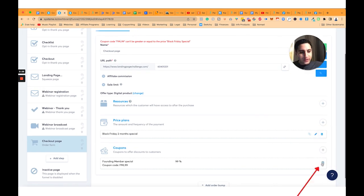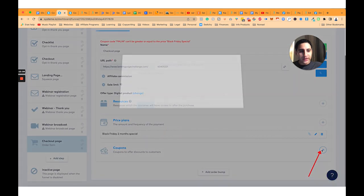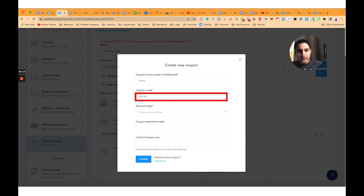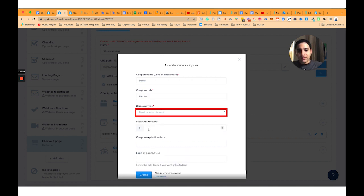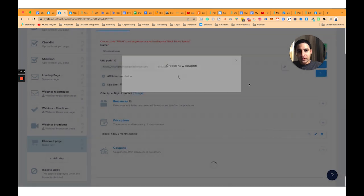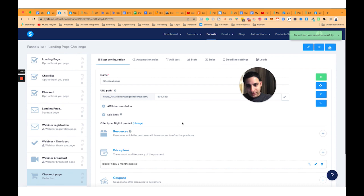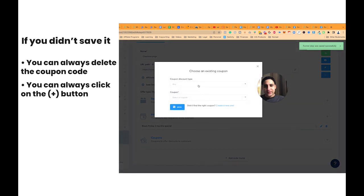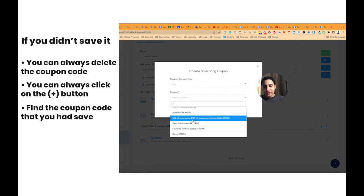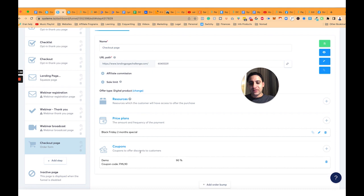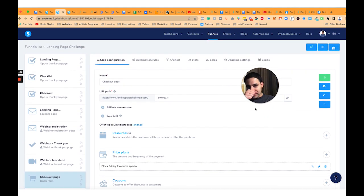So now I'm going to create a coupon code again. I'll delete this coupon code and create a new one — let's call it FML90 for this demo. I'll set it to a fixed amount... actually, not fixed amount — 99% off. I'll click Create and now this will work. You'll see it says green: 'Final step is successfully saved.' And if you didn't save the coupon, you can always delete it and click the plus button to find the previously saved coupon code. So FML90 is always there — you don't have to create it again.